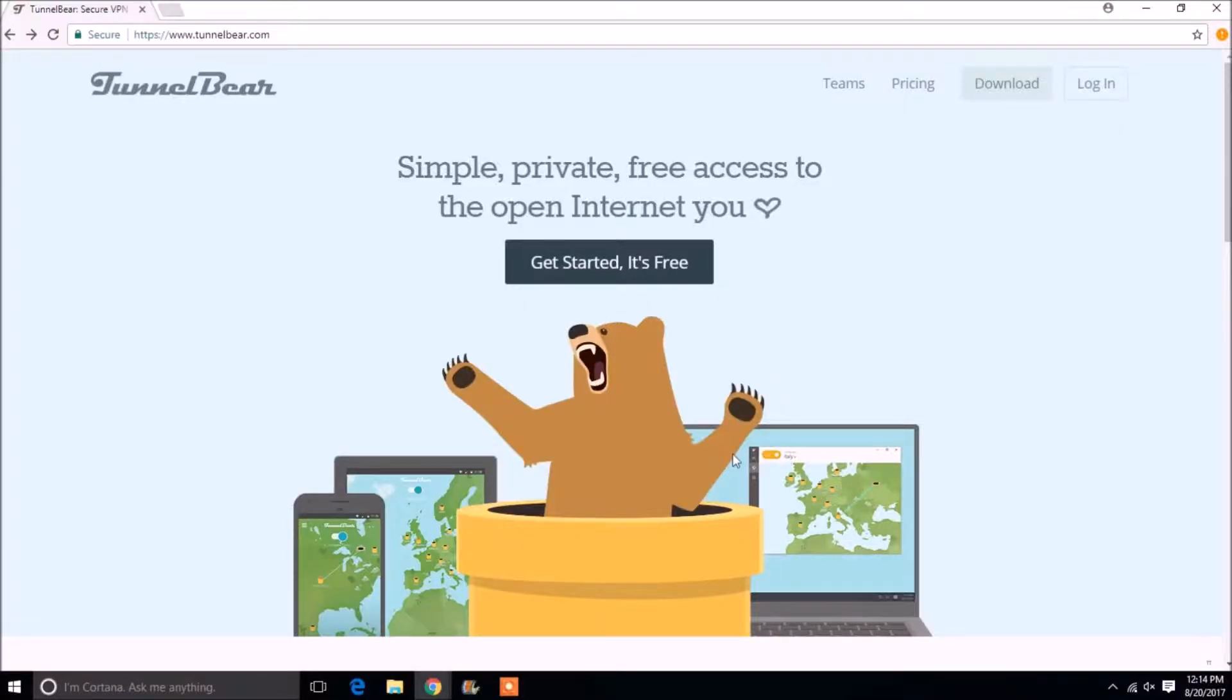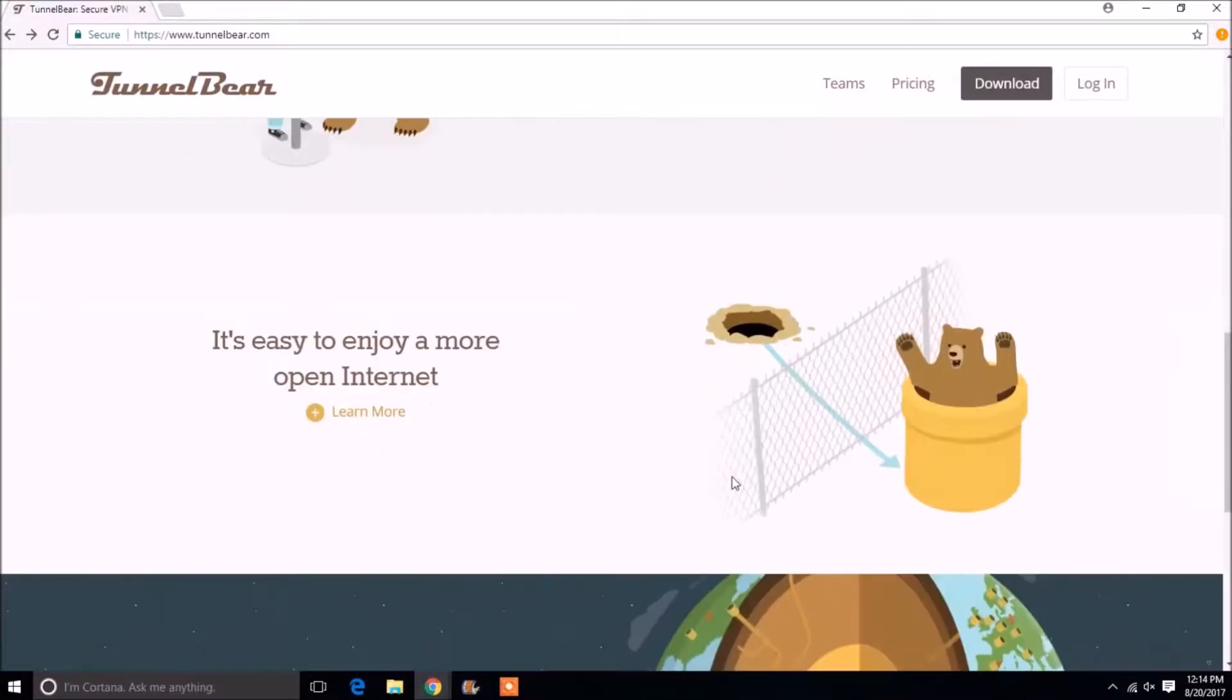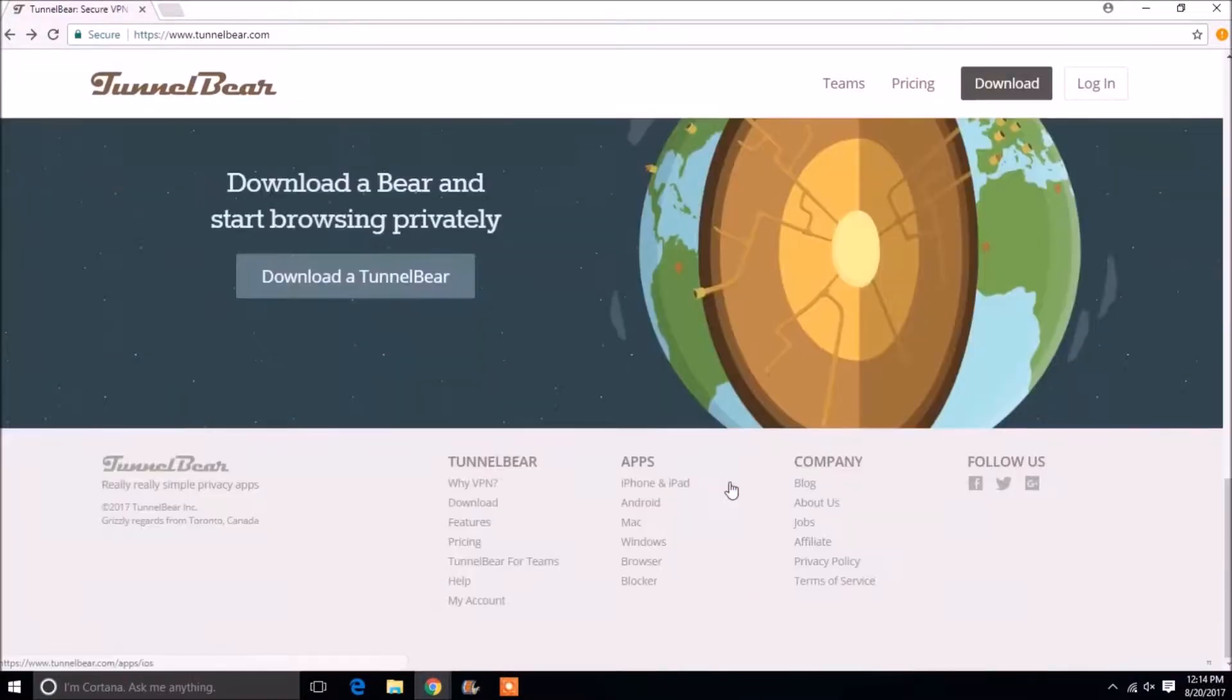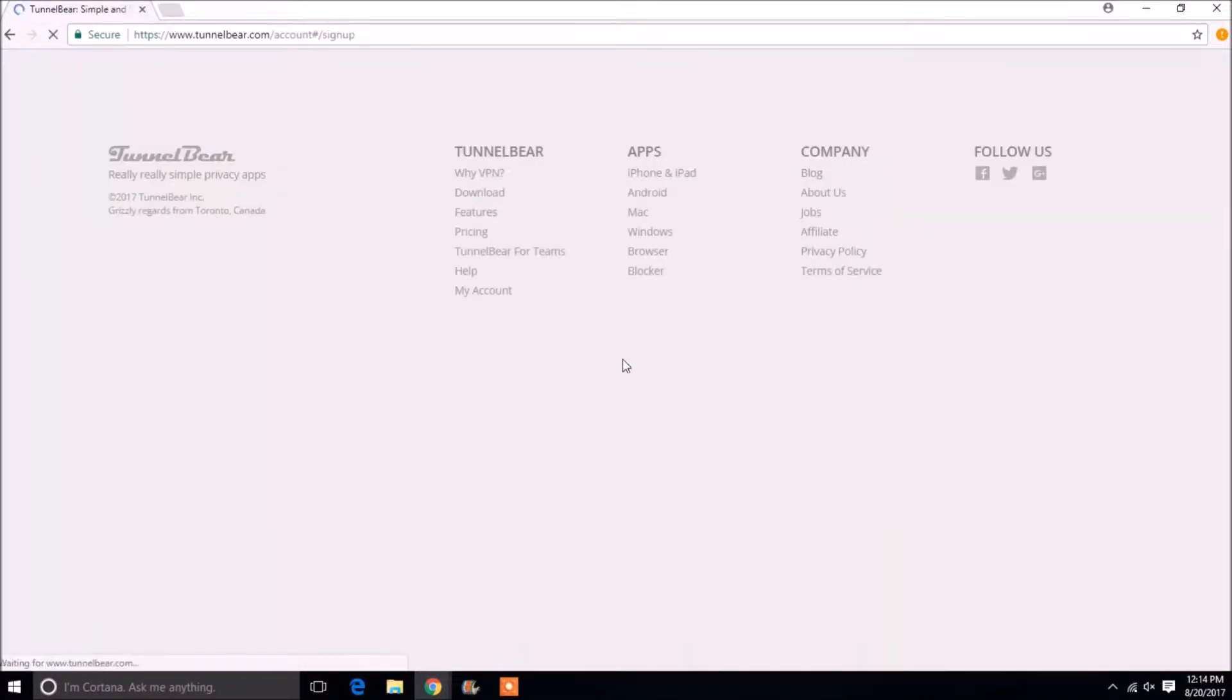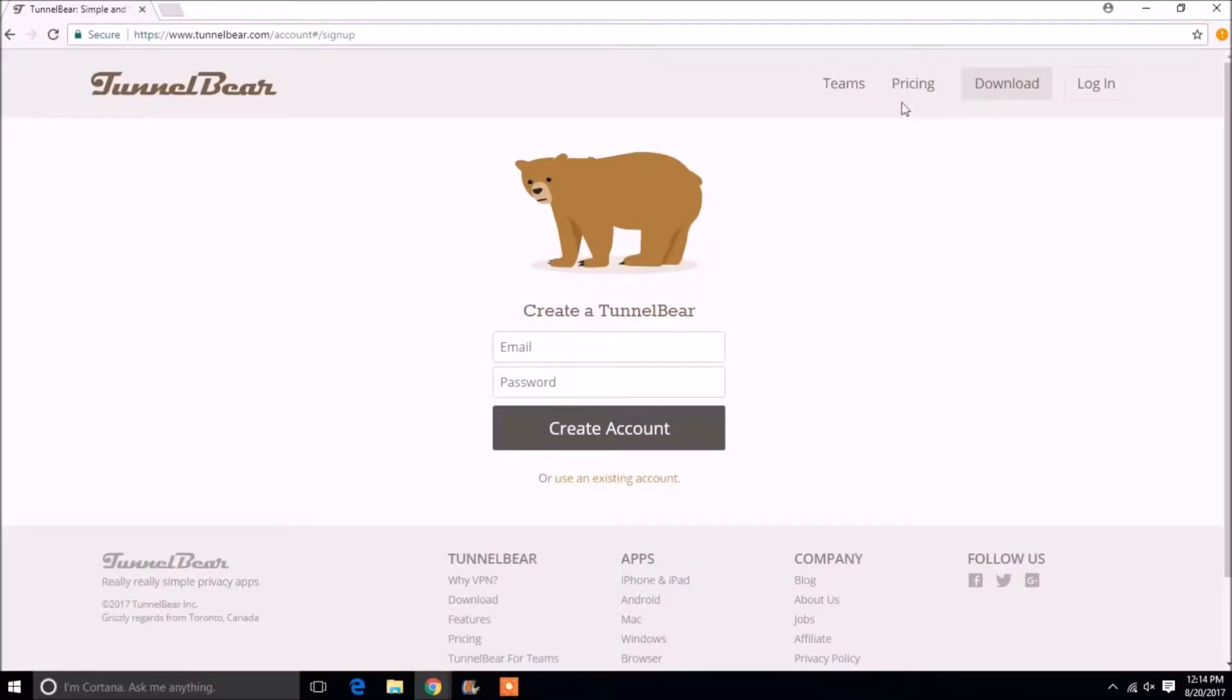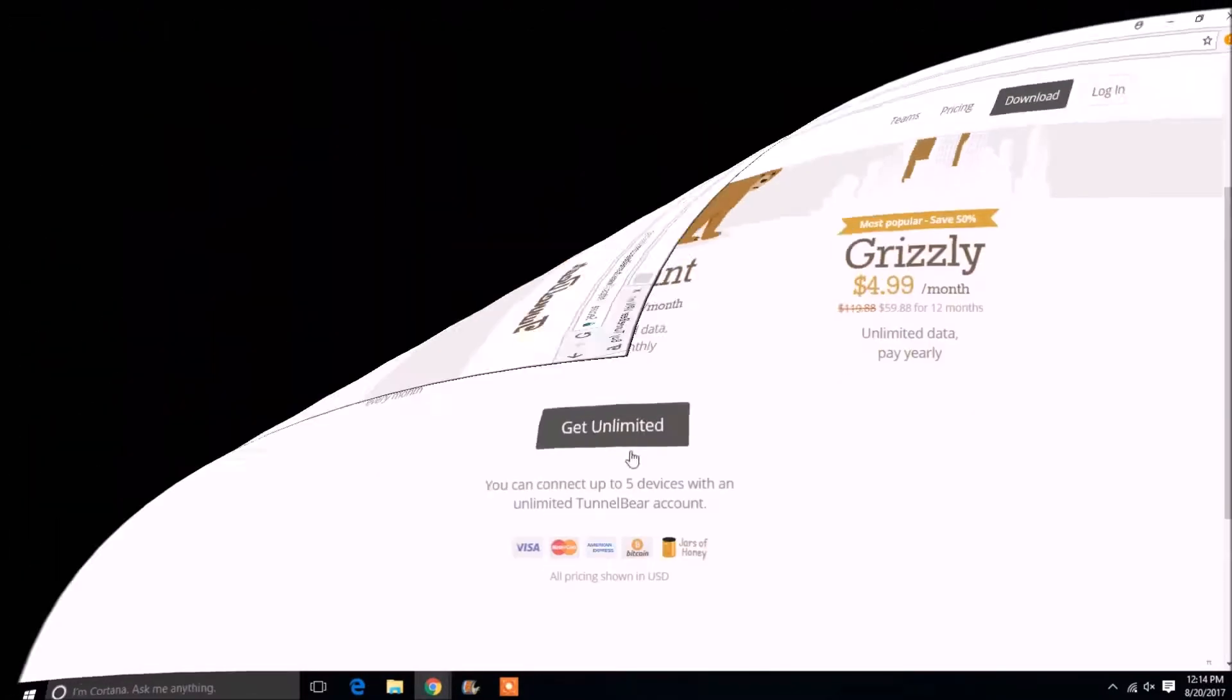TunnelBear is one of the best VPNs for online privacy. TunnelBear comes with 256-bit encryption and is famous for accessing US-only content. TunnelBear doesn't keep any logs, which makes it great for security. You get 500 megabytes worth of free browsing with TunnelBear VPN.